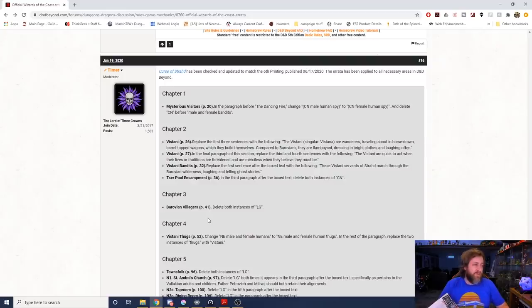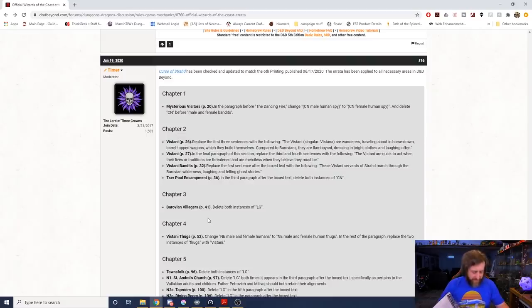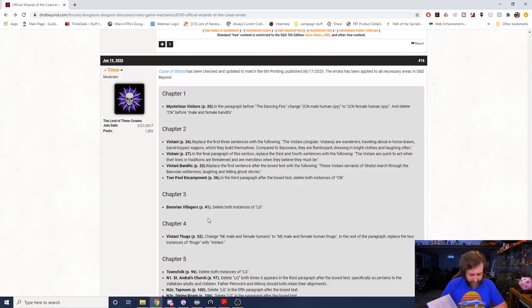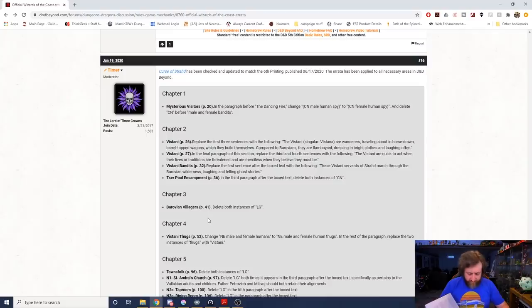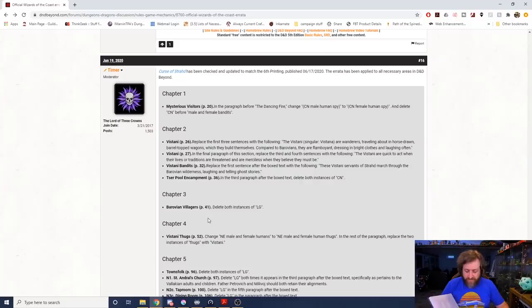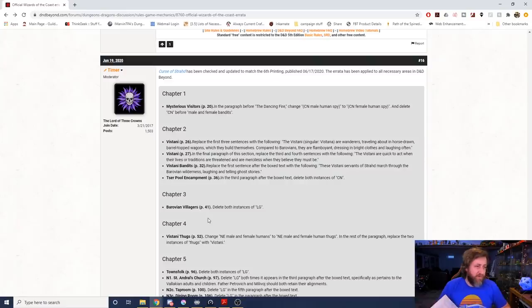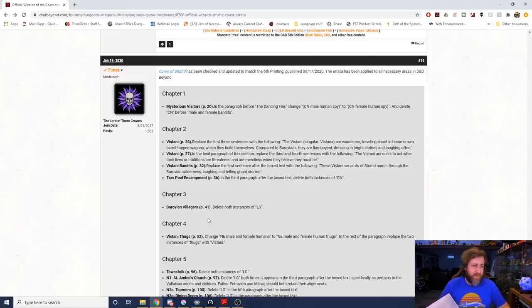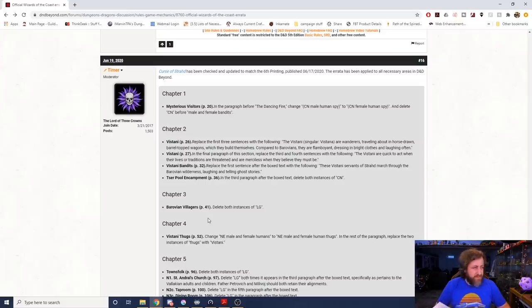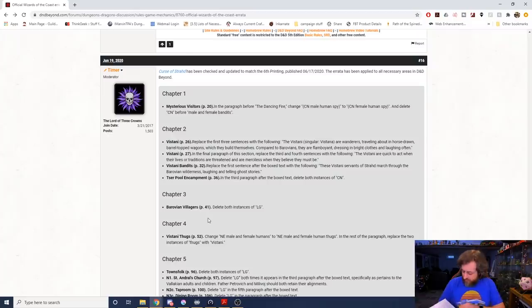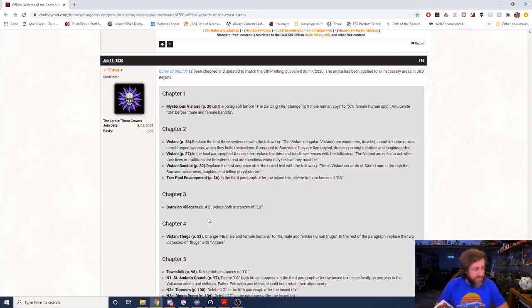Okay, so let's go ahead and get down. Curse of Strahd, okay, Chapter 1. Mysterious Visitors, page 20, it says the paragraph before the dancing fire. Okay, so some of this was just general bookkeeping. It'll say change chaotic neutral male human spy to chaotic neutral female human spy and delete chaotic neutral before male and female bandits.